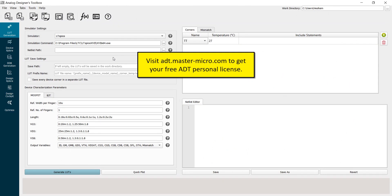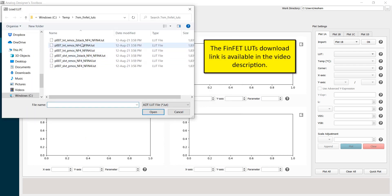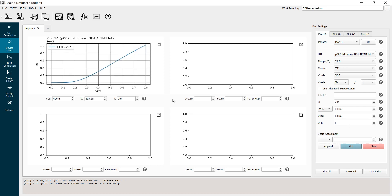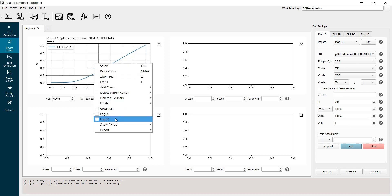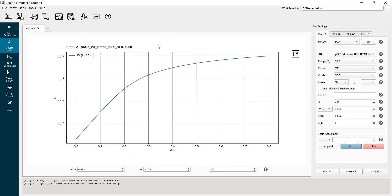I'll go now to ADT. I opened an empty project, I will go to the device export interface, I will load an LUT, I will select the low-VT inmost device, click open, and as you see it is loaded successfully. Now I'll plot VGS on the x-axis, ID on the y-axis, click plot, then I'll turn the log scale on the y-axis, and maximize the plot. As you can see, we have straight-line characteristics in the subthreshold region, which matches our subthreshold model.